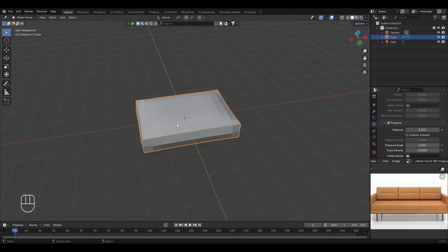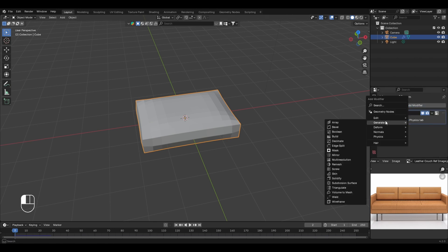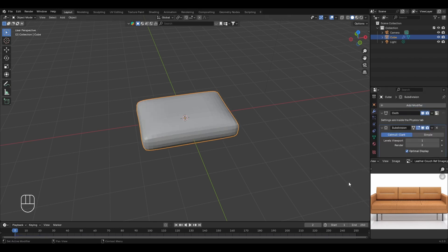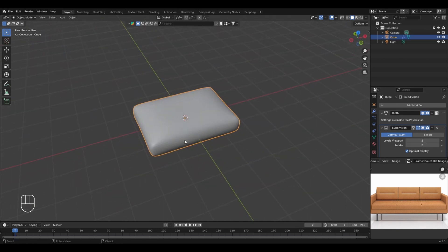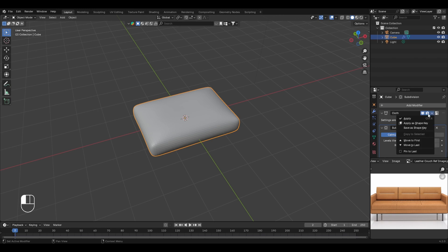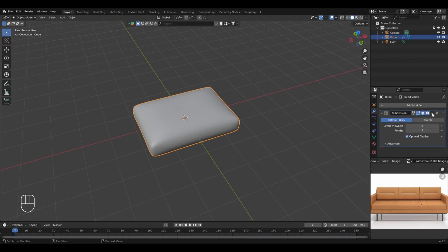With the pointer set to frame number two, apply a subdivision surface modifier to increase vertex count and give a realistic look. Go to modifier properties, click add modifier, select subdivision surface under generate, and set the levels viewport value to 2. Now the object looks like a cushion. Since we'll be creating duplicates, apply both the cloth physics and the subdivision surface modifier by clicking the apply button for each.